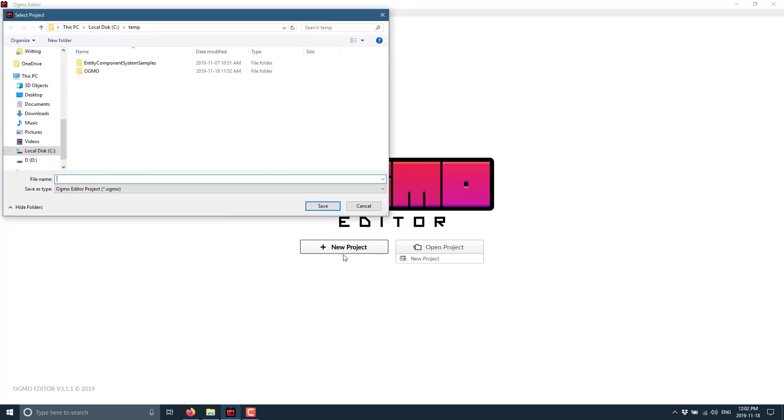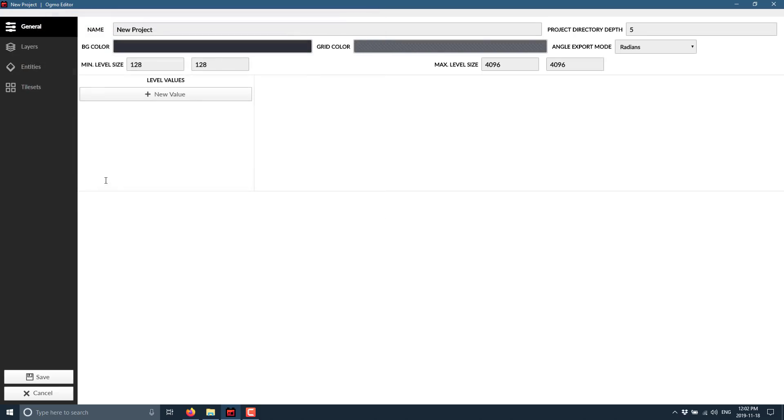We'll go ahead and create a new project. We'll call this Project 2 for no particular reason, and here you are at your main interface. I actually find this workflow a little bit counterintuitive to start with, but you do get used to it.